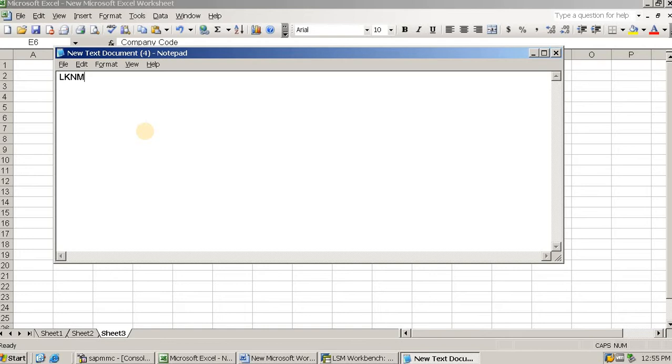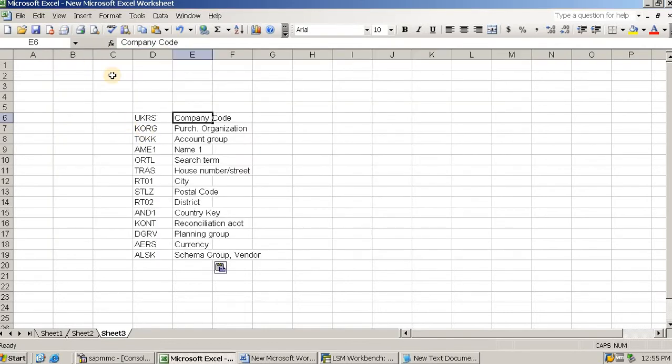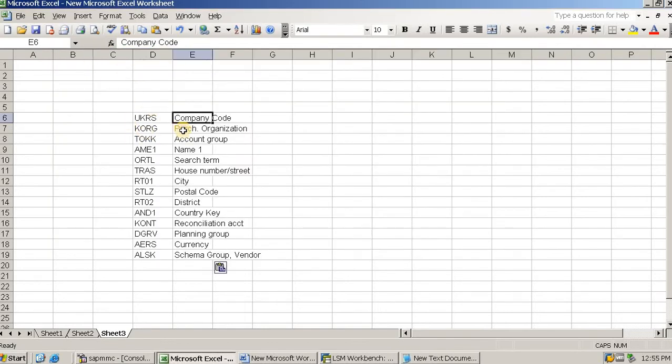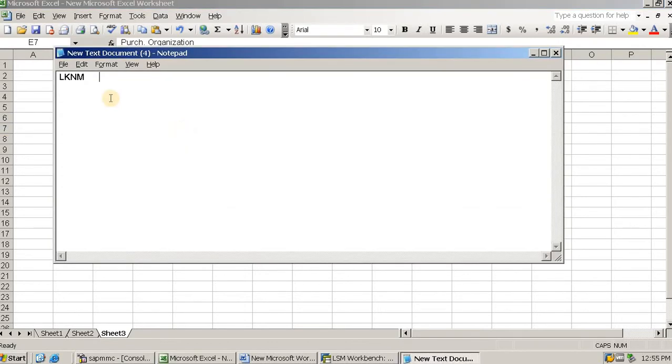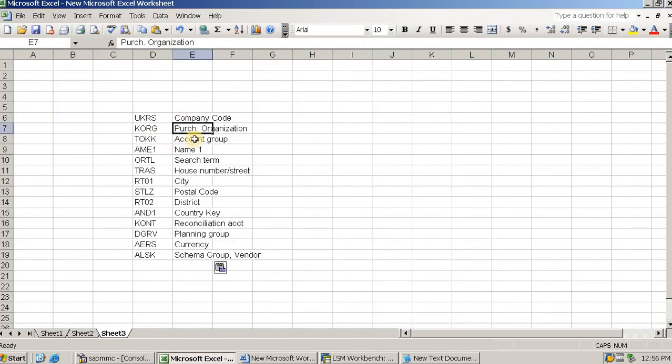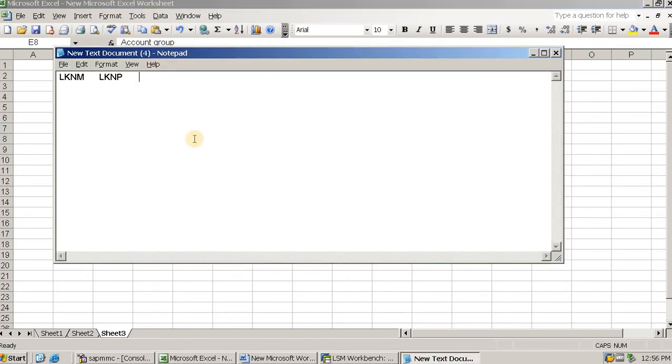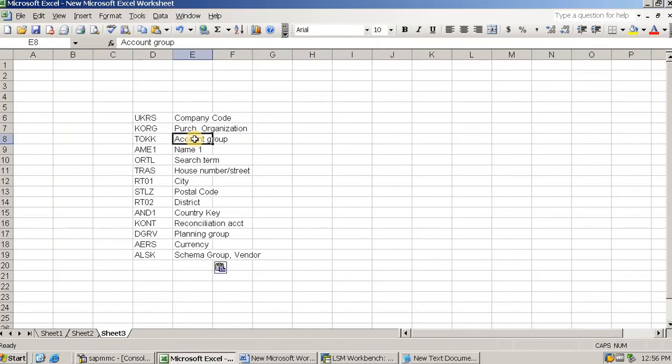First is company code. My company code is LKN. Then most important, press the tab button. Equal space needs to be kept, otherwise your data will be misplaced. Then second is purchase organization, then tab, then account group, my vendor account group, then tab, and name.